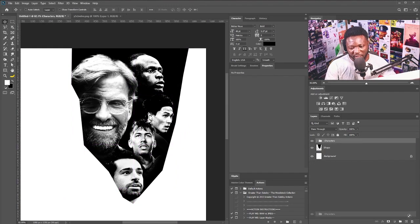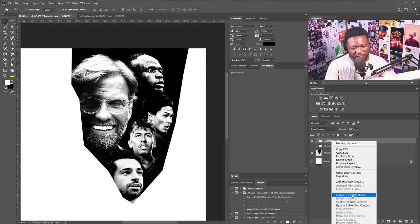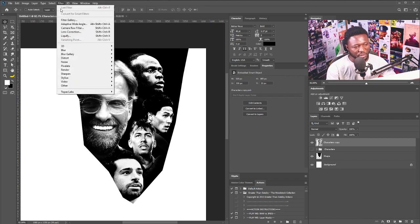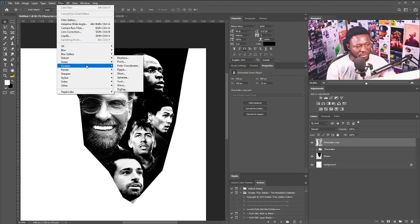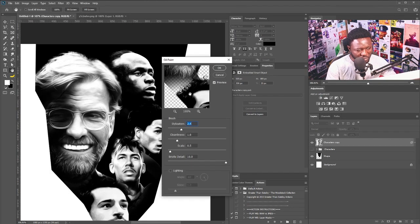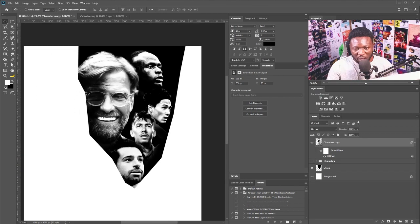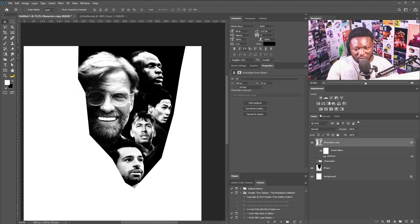I'm going to make a copy of this layer, hide the original, right-click and convert it to a smart object. I'll go to Filter > Stylize and apply Oil Paint, click okay, then click on the Levels adjustment and apply it only to this layer.